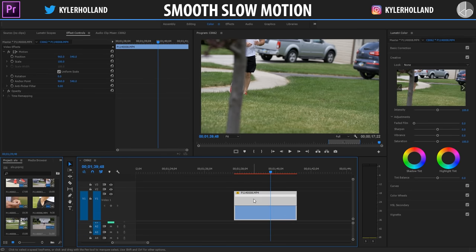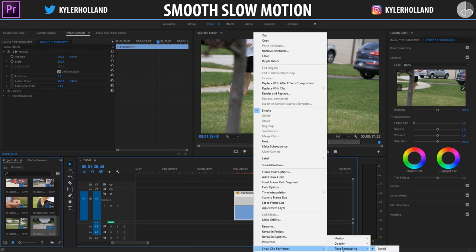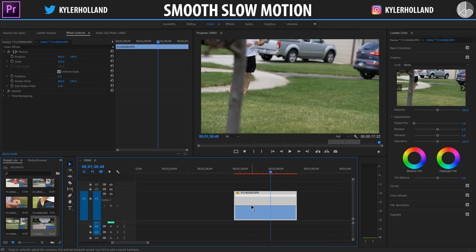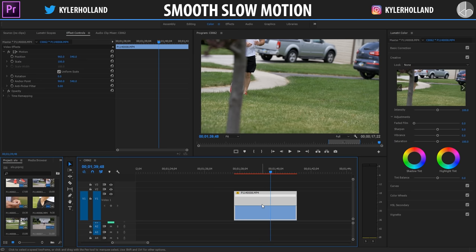Right-click on the video and go to Show Clip Keyframes, then go to Time Remapping and make sure Speed is selected. This will give you a white line that you can adjust the speed manually, which is pretty awesome.